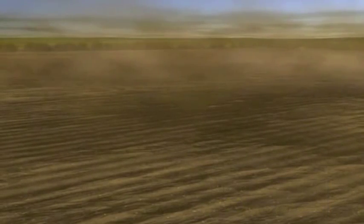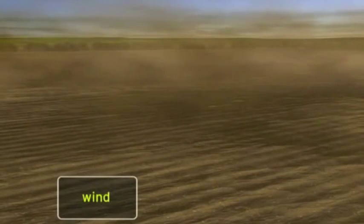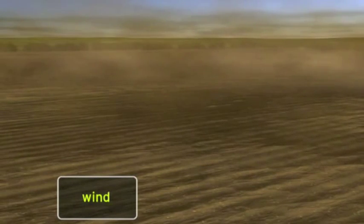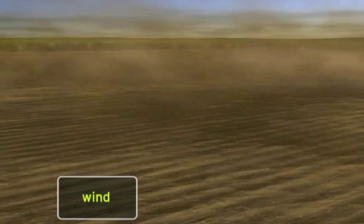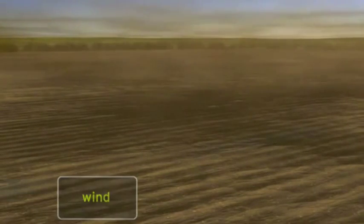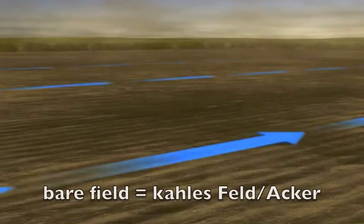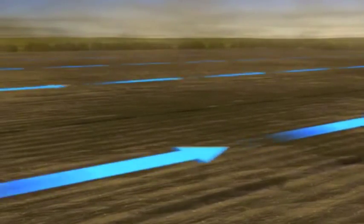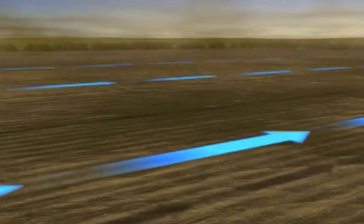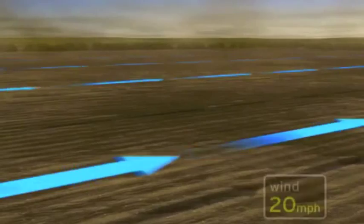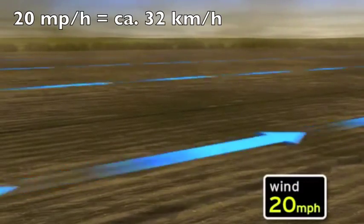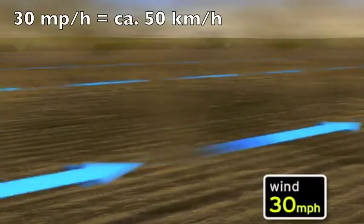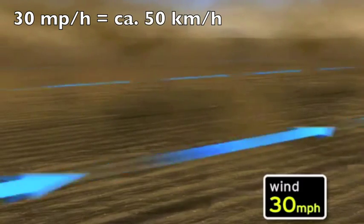Wind erosion occurs as the wind picks up and moves small particles of soil. As wind speeds increase, the amount of soil picked up on a bare field may easily double or even triple. For instance, if a 20 mile per hour wind increases to 30 miles per hour, the rate of erosion triples.